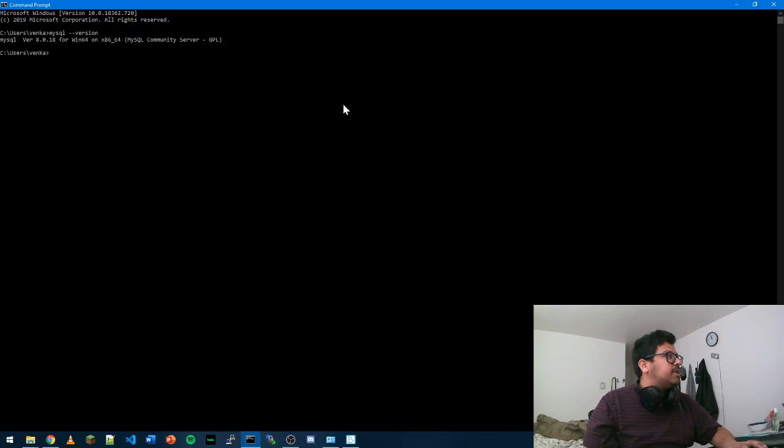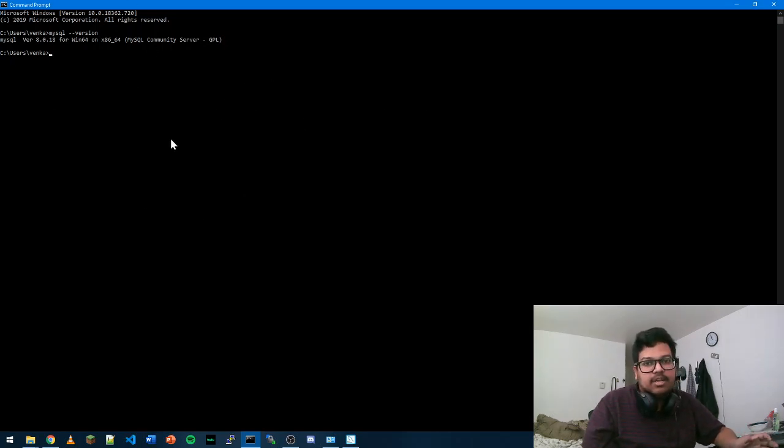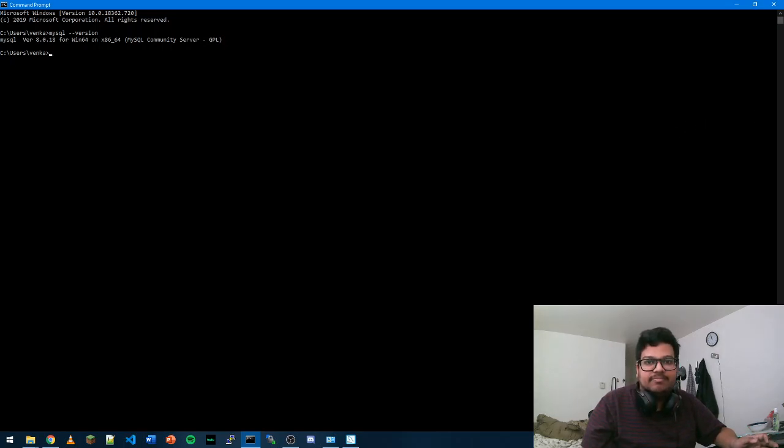So you can reset your password, run any files from here. That's how you add MySQL to your path. Thank you so much for watching. See you next time.